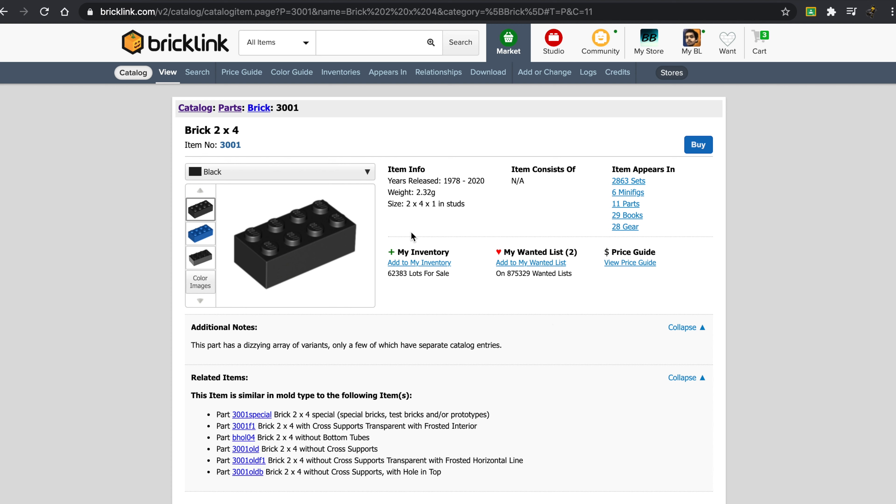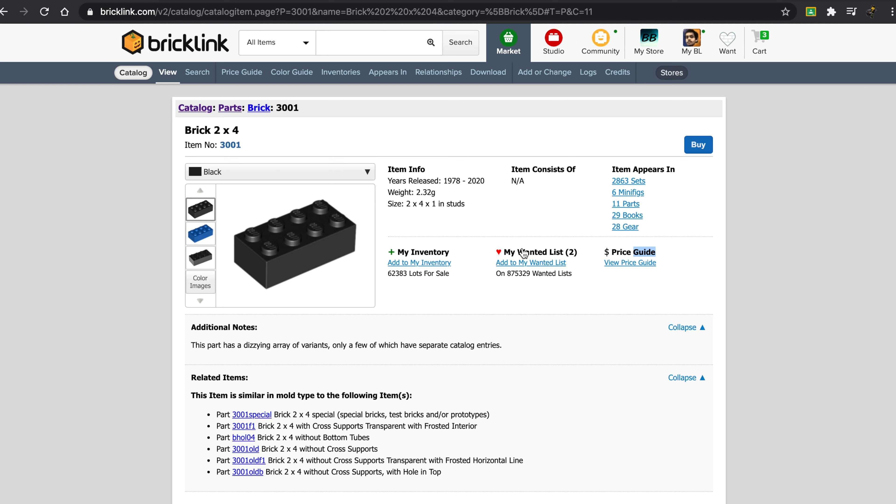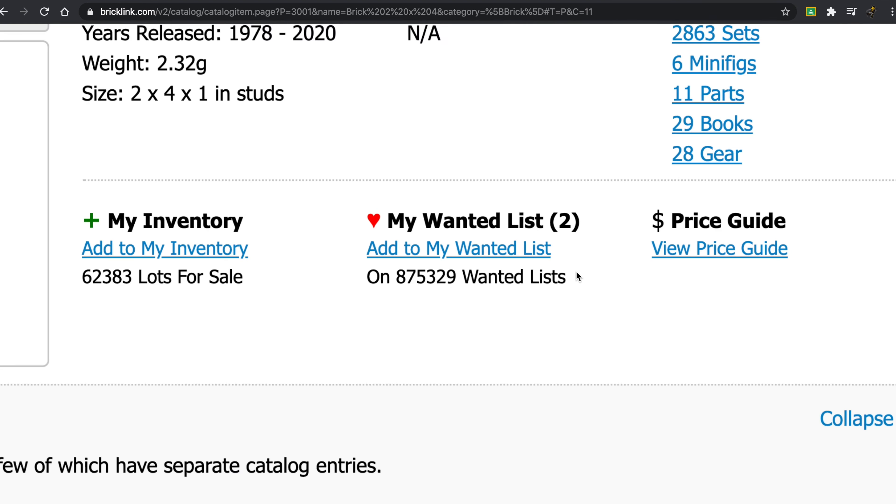So whenever you visit a page on BrickLink, you have a ton of information. You have the year it was released originally, you have the weight of a single one, you have the size, item consists of, it shows you what the item appears in, it has a price guide, it has inventory, and then it has wanted list.